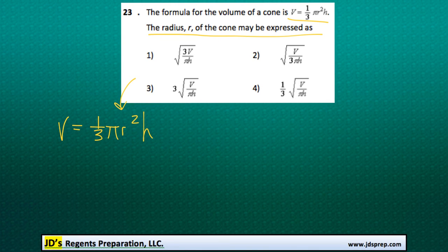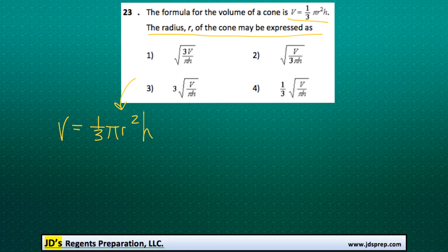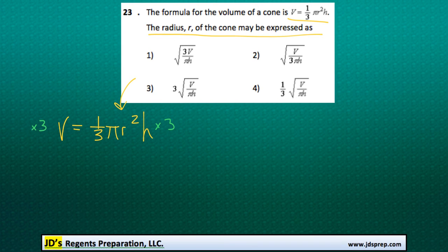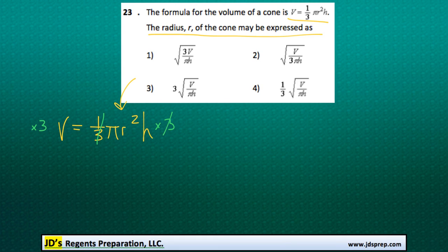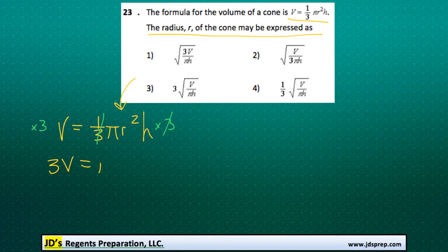The first good trick to do is to get rid of this fraction 1/3, and we can do that by multiplying both sides of the equation by 3, because that will make it cancel out. Then we'll get 3V equals pi r squared h.